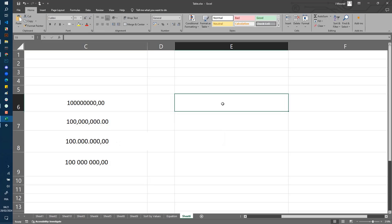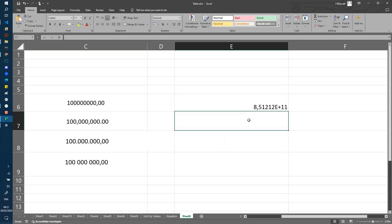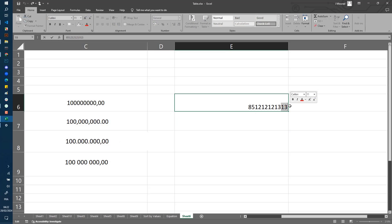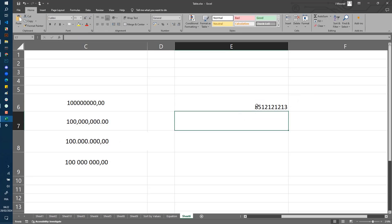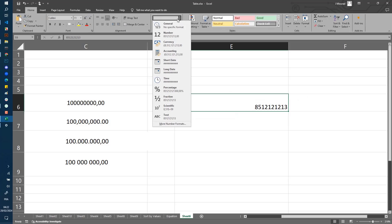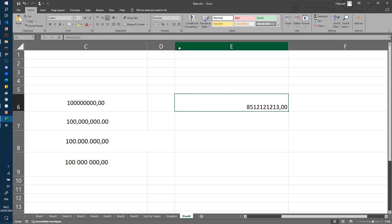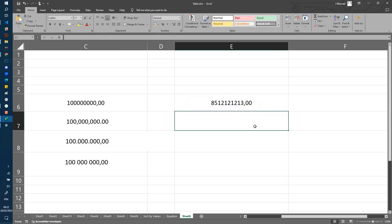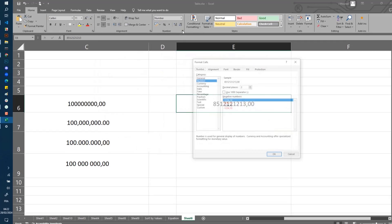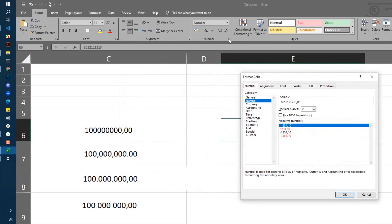Let's start from scratch. I'll write a very big number and keep it like this. Now let's change the type from general to number. To show the thousands separator, just select the number and click on this arrow.